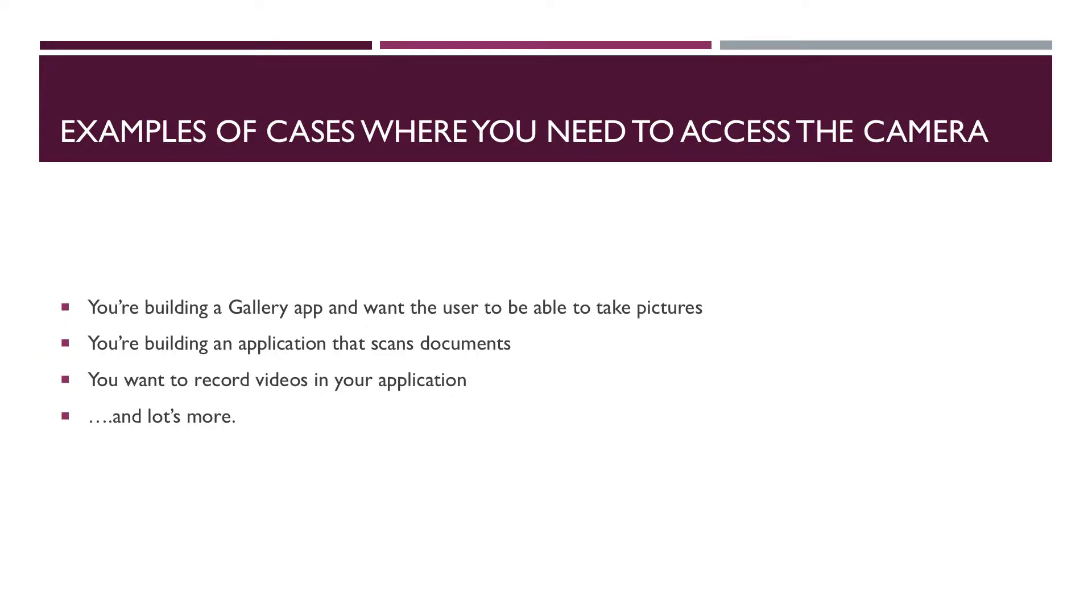So why would you need to access a device camera? Let's imagine you're building a gallery app and you want users to be able to take pictures using the camera. Or you're developing an application for users to scan documents or record videos to be uploaded to their profiles. These and many more are instances where access to the device camera is needed.